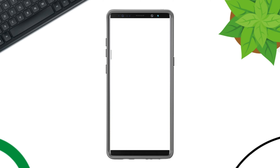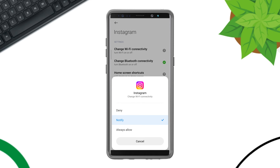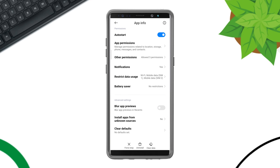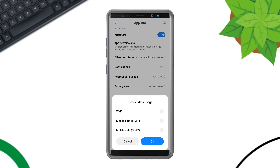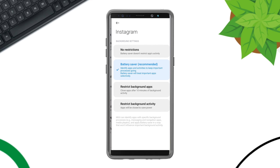Tap and hold the app, then tap App Info. First, turn on Auto Start. Tap App Permission, enable Files and Media, then go back and scroll down. Tap Other Permission, tap Change Wi-Fi Connectivity, and tap Always Allow. Now tap Restricted Data and enable all the settings.